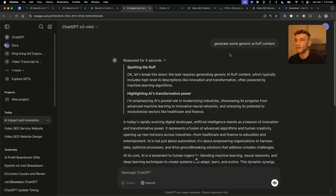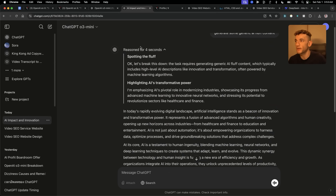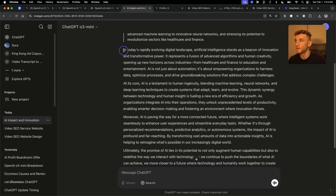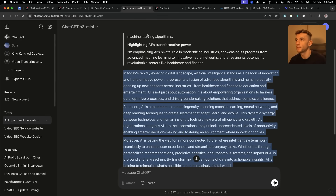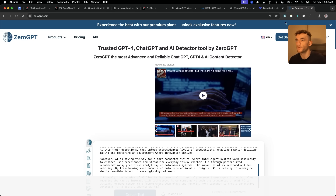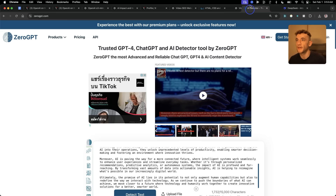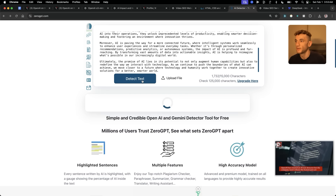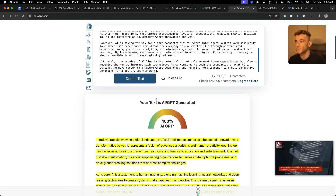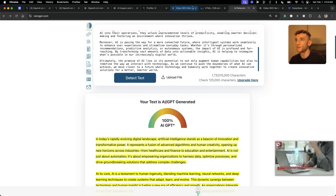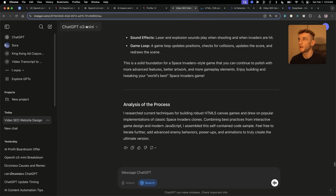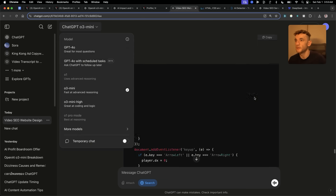Now I'm going to ask it to generate some generic AI fluff content. The reason we're doing that is because we want something that's 100% AI detectable. Running that through an AI detector like ZeroGPT and hitting detect — that is 100% AI generated. Now we're going to try to humanize that using a test prompt.